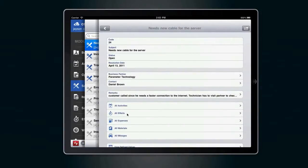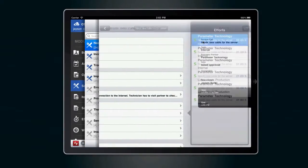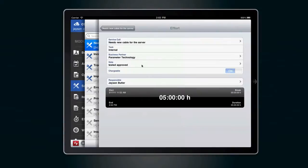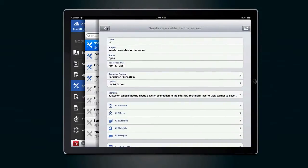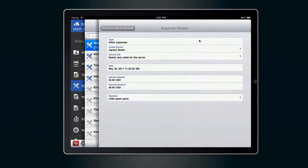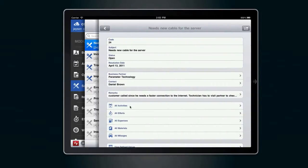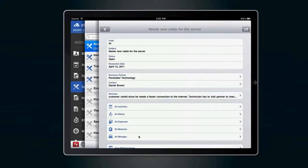When he is finished with the service, he can stop his effort and receives an overview of all the services, expenses, and materials he captured on this particular service call. This gives him the opportunity to show the business partner a summary.